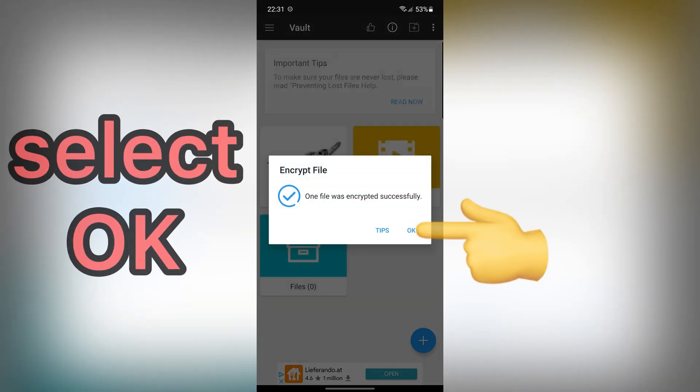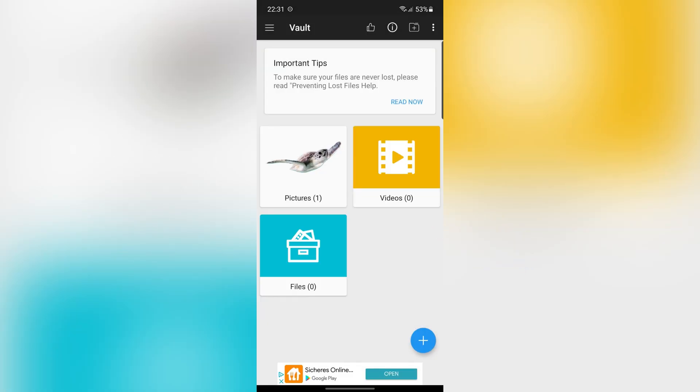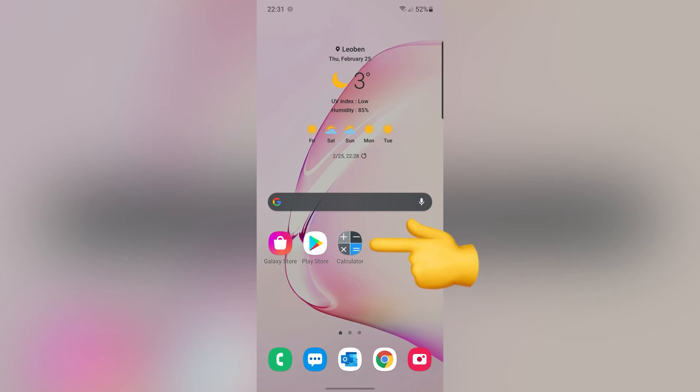Select OK again. Great! So, let me show you how to access your file with this app.